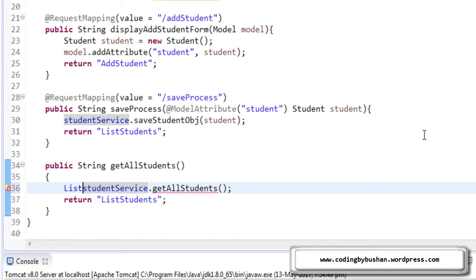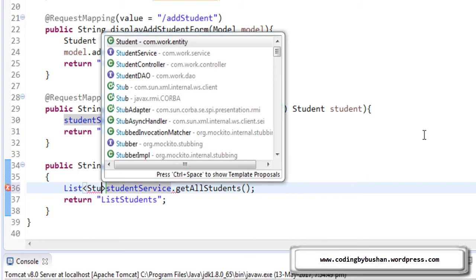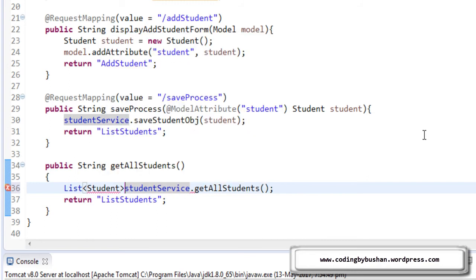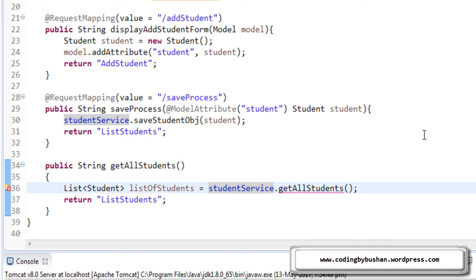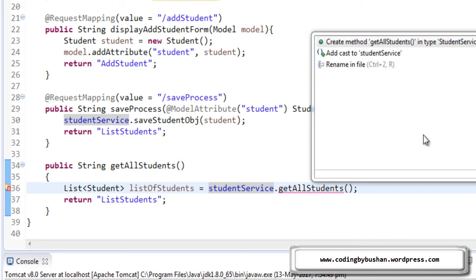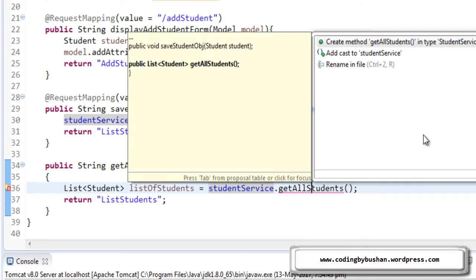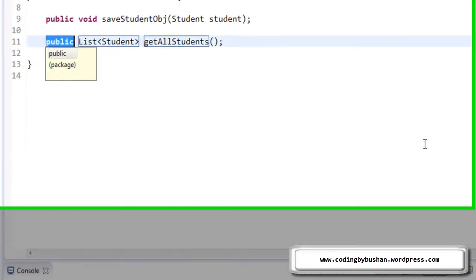List which is of type student, list of students. Now we have to create this getAllStudents method in our service layer. Press Ctrl+1 and hit enter.